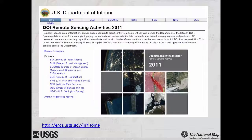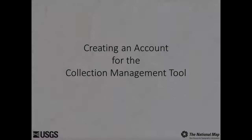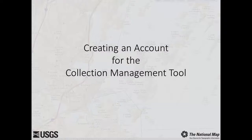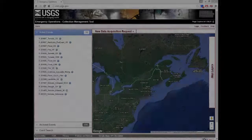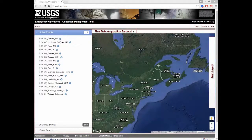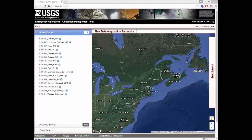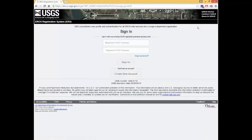Visit the link on screen to see examples of how other bureaus within the USGS are using remotely sensed data. Now, let's create an account for the Collection Management Tool. You need to create an account to use the Emergency Operations Collection Management Tool unless you already have an HDDS or Earth Explorer account. If so, you can use your HDDS or Earth Explorer credentials to log into the Collection Management Tool.